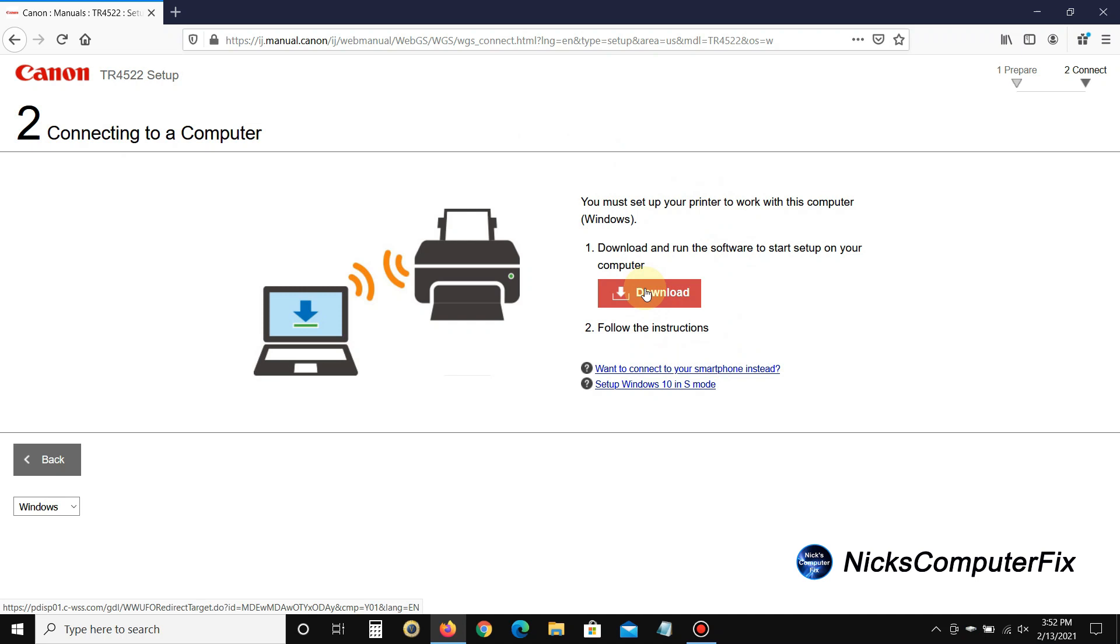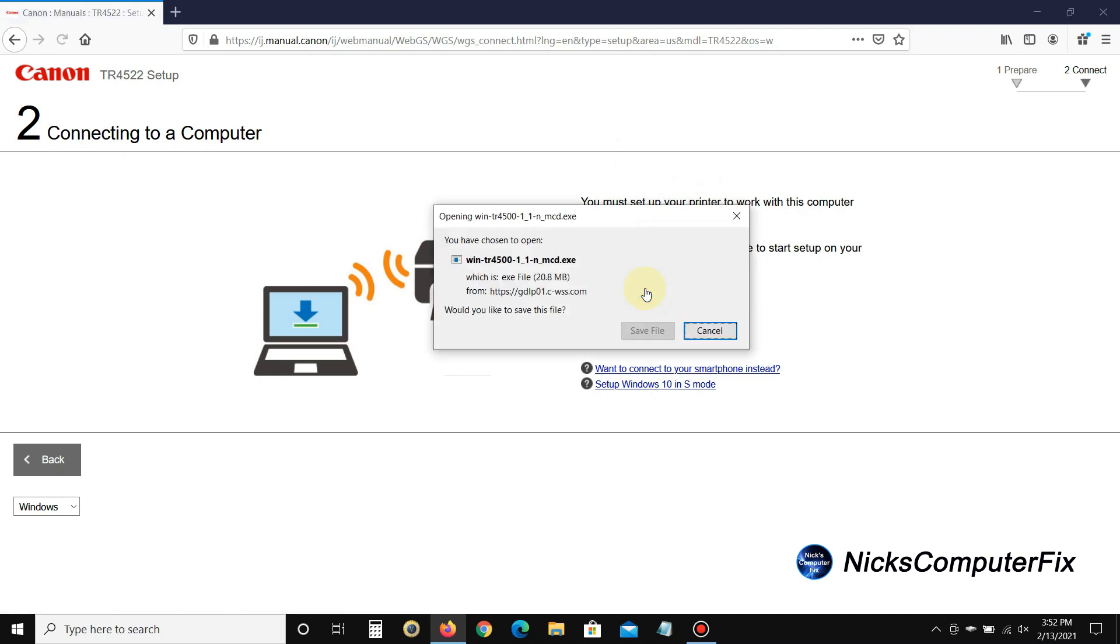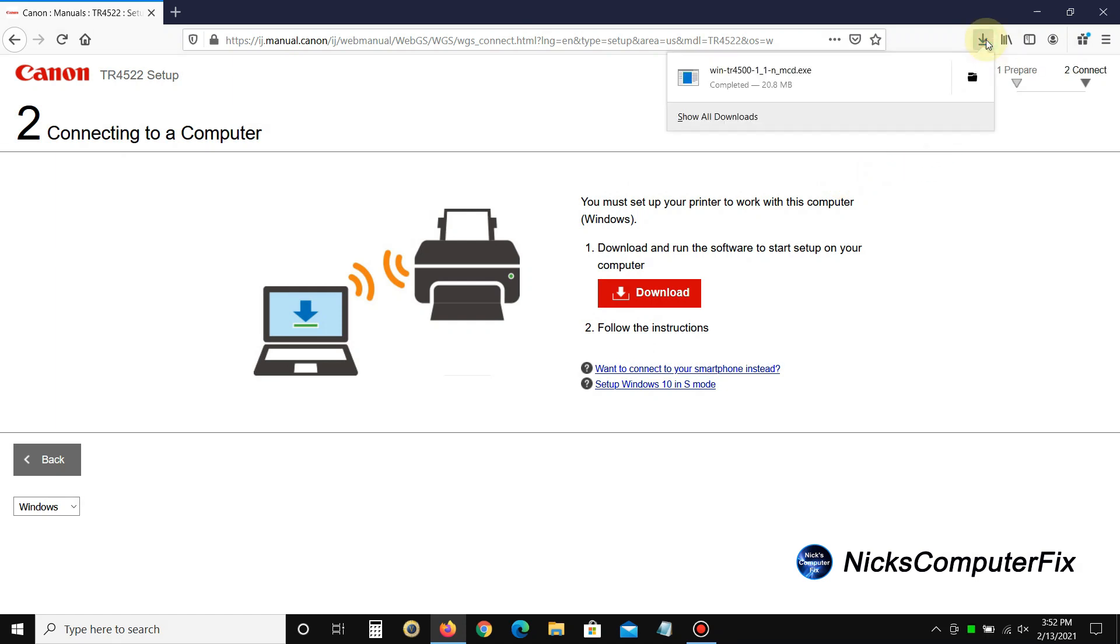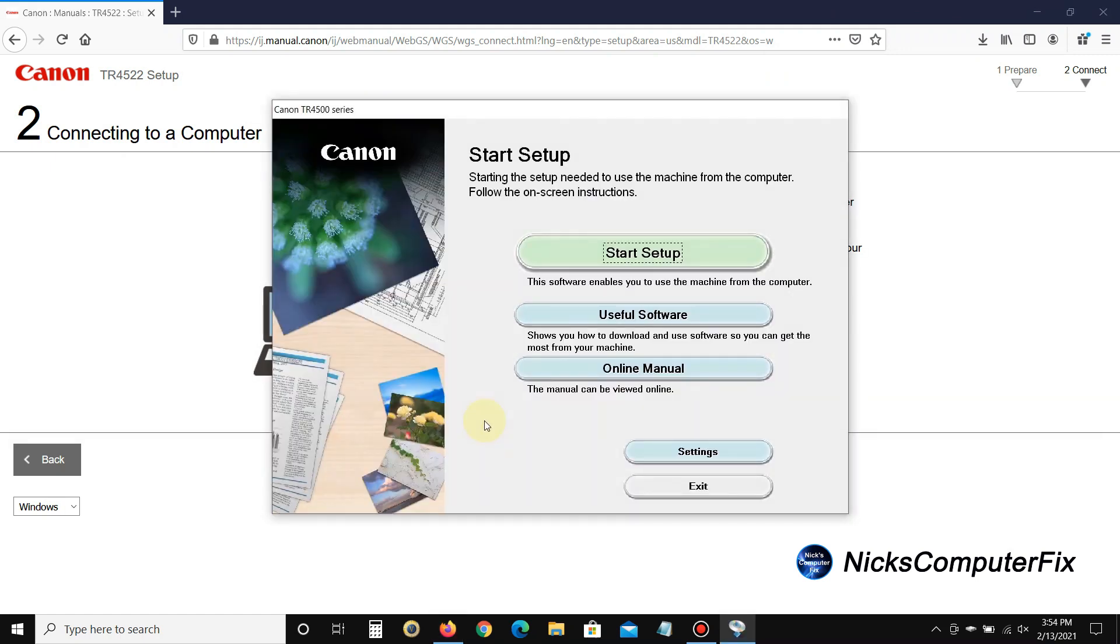Run the software to start setup on your computer. The first thing we get in Firefox is 'do I want to save this file?' Yes I do, so I'm going to click on save. Then on the download arrow button up top here, I'm going to click on that. When I do, I can see that the file has completed downloading to my computer. It doesn't take long.